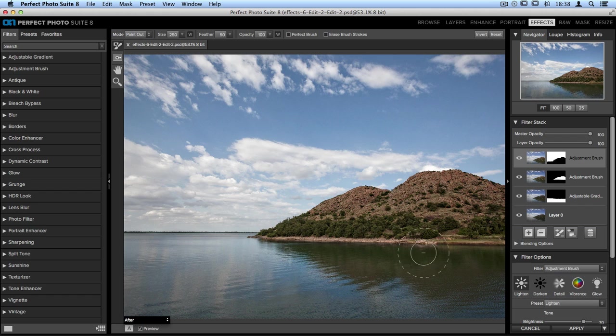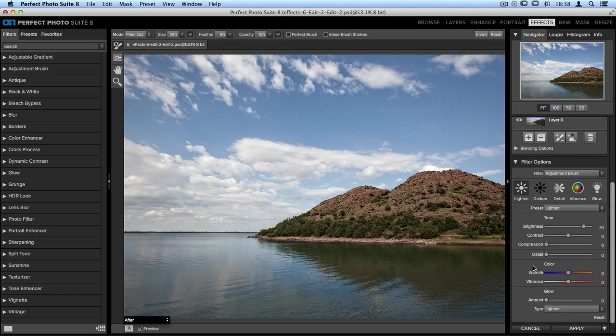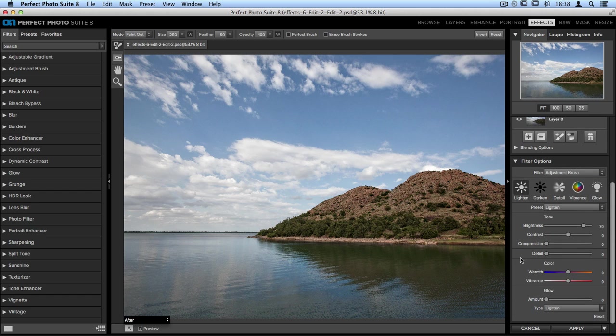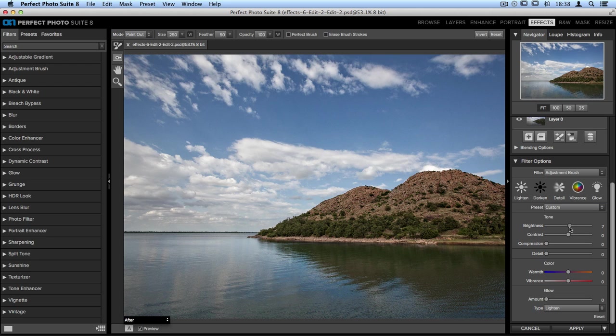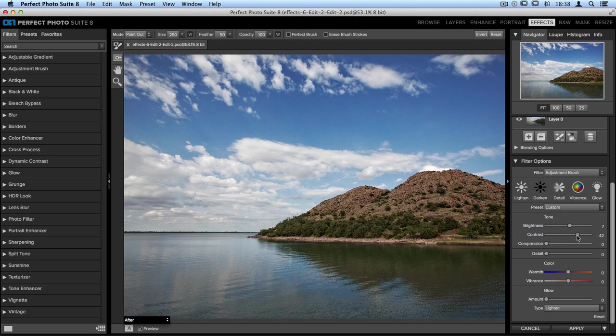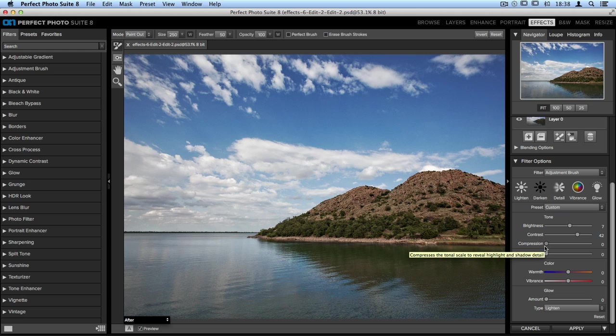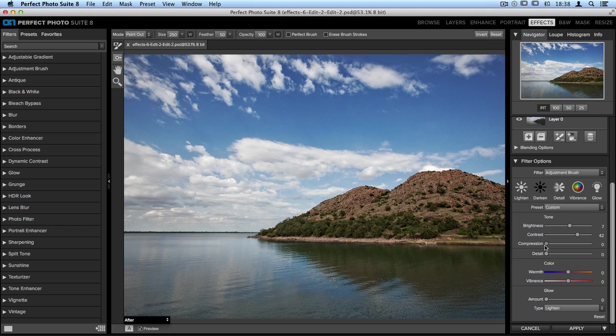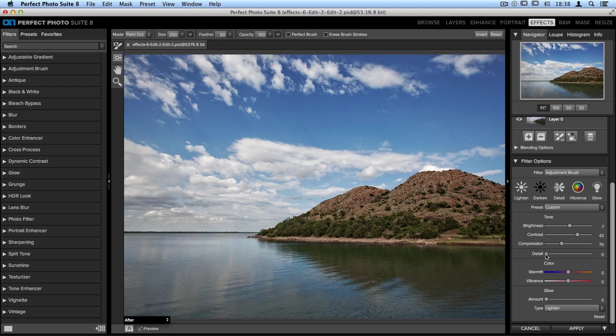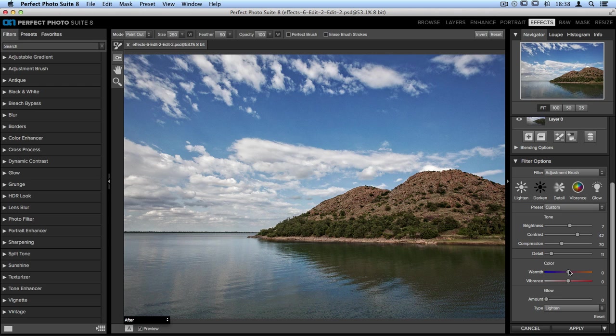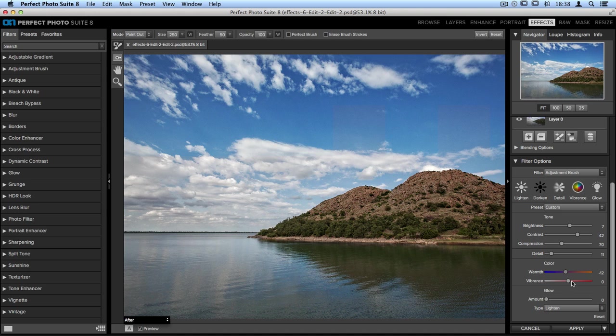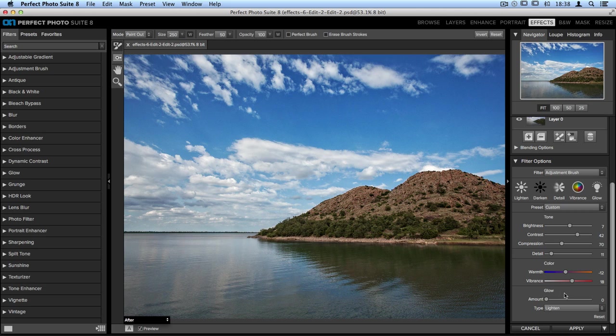Now once we've created our mask, we can make our last adjustments to the sky. In the filter options pane, we don't want to lighten the sky too much, so I'm going to drop the brightness slider down really far. I'll take the contrast slider and move that over to the right. I'll take the compression slider and move that to the right. This will help reveal some of the highlight detail in the clouds. I'll take the detail slider and move that over a couple of points. Then I'll also take the color section and add some coolness and some vibrance. The last option that can be really nice for clouds is to add a soft glow. So take that glow slider and move it over to the right.